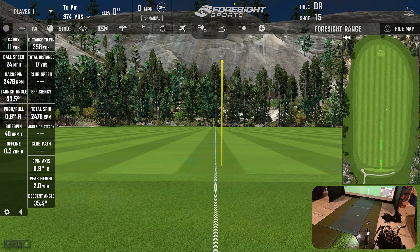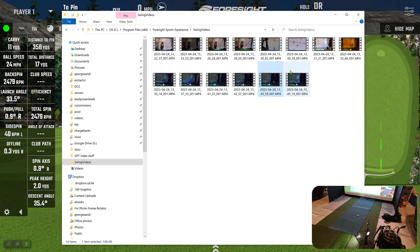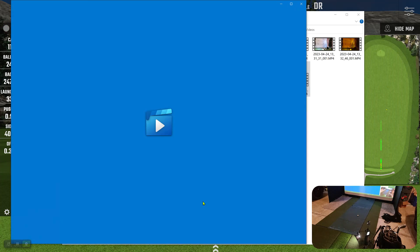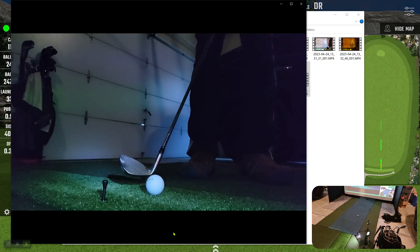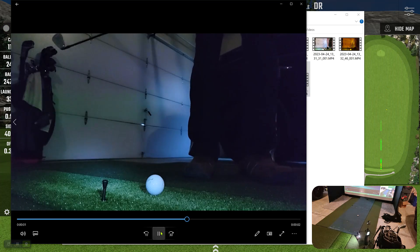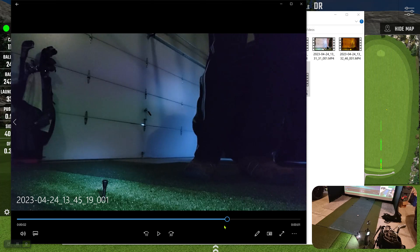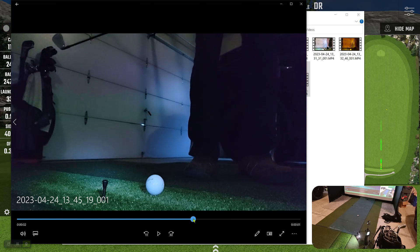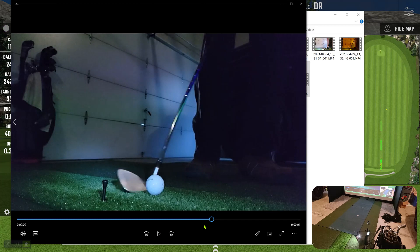And again, you can just go to your computer if you want later and bring up your swing videos here. And you can get a better viewer. This is just the one that's built into Windows. That way you can see more frames and you can see right there. That's a pretty good view of how am I toeing it, am I heeling it. That would look like it came off the heel a bit. So you can improve your swing.